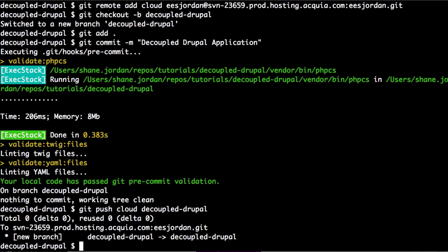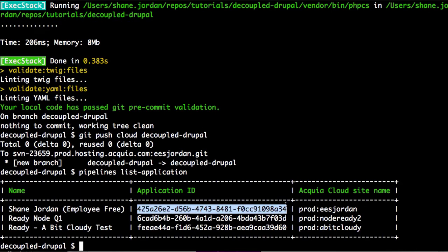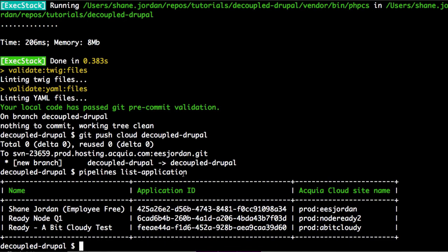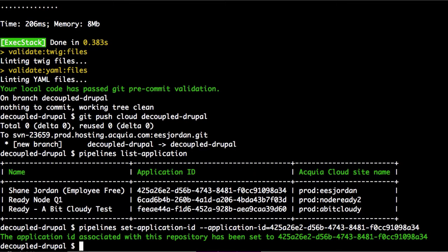From here we can push a pipelines job as well, but before we do that we'll have to set the application ID for this environment. We'll use the pipelines list application again to get the application ID for that environment, and then we'll set the application ID again using pipelines set application ID. Now that pipelines has been set, we can start the pipelines job for this.